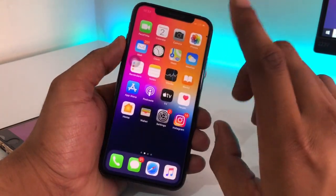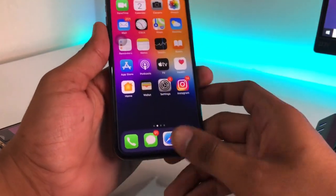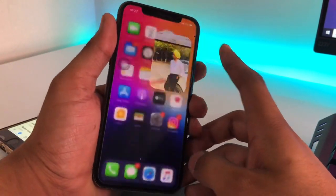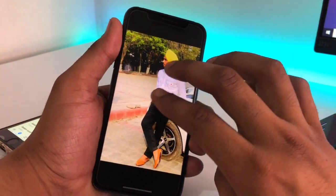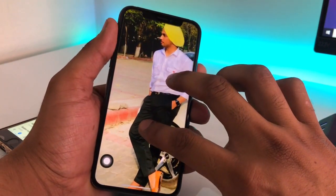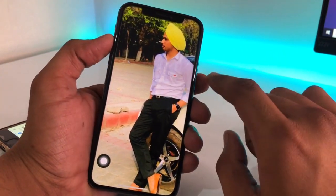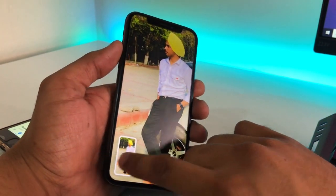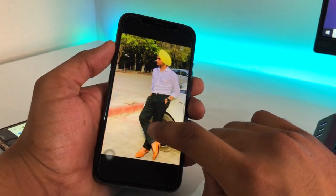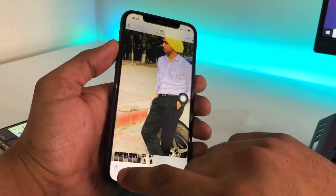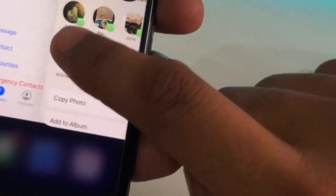I'll do the same thing again. I need to zoom in on the photo and then take a screenshot, so it will be a proper full-screen screenshot. Now go to that screenshot — you can see this is a full-screen screenshot. Simply click the Share button again.